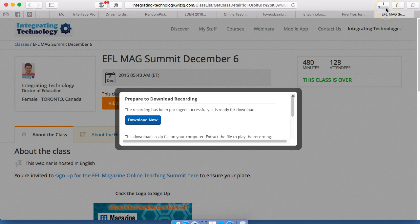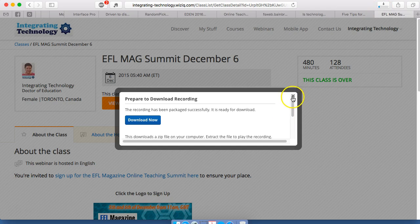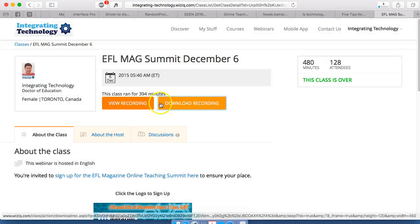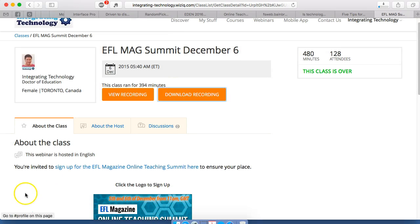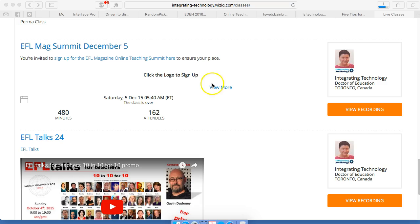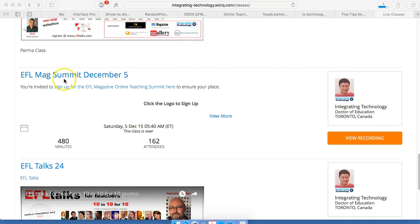There you can see it going up here. Be patient — you'll get it in no time. So I can close this and that's it. And here is the EFL magazine summit, December 5th.